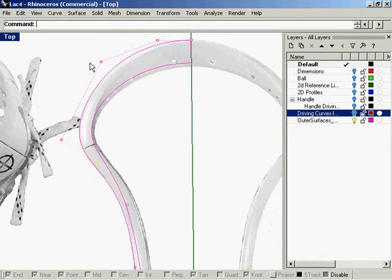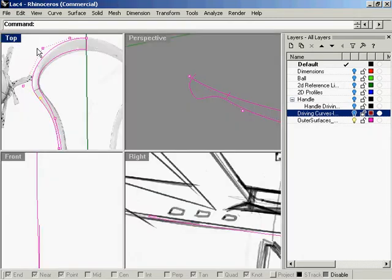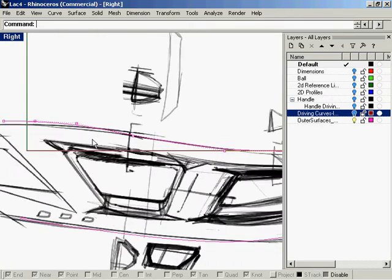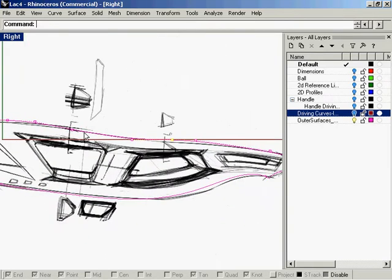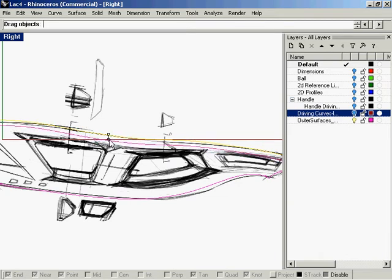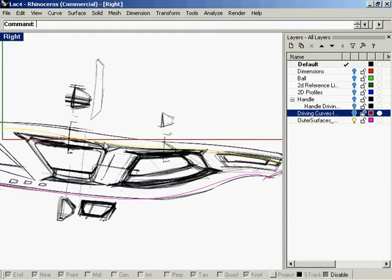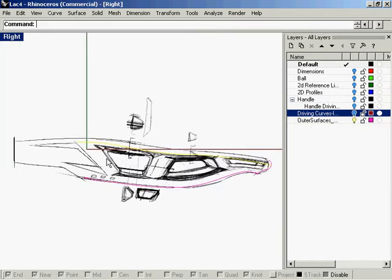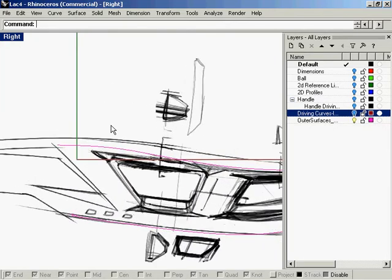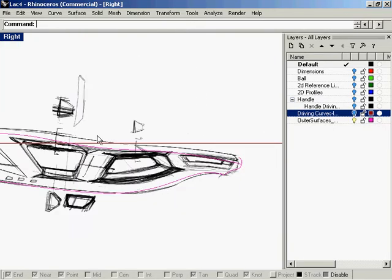Alright, looks good. And we can now move that curve down so that it starts to define that top chamfer that we had talked about.